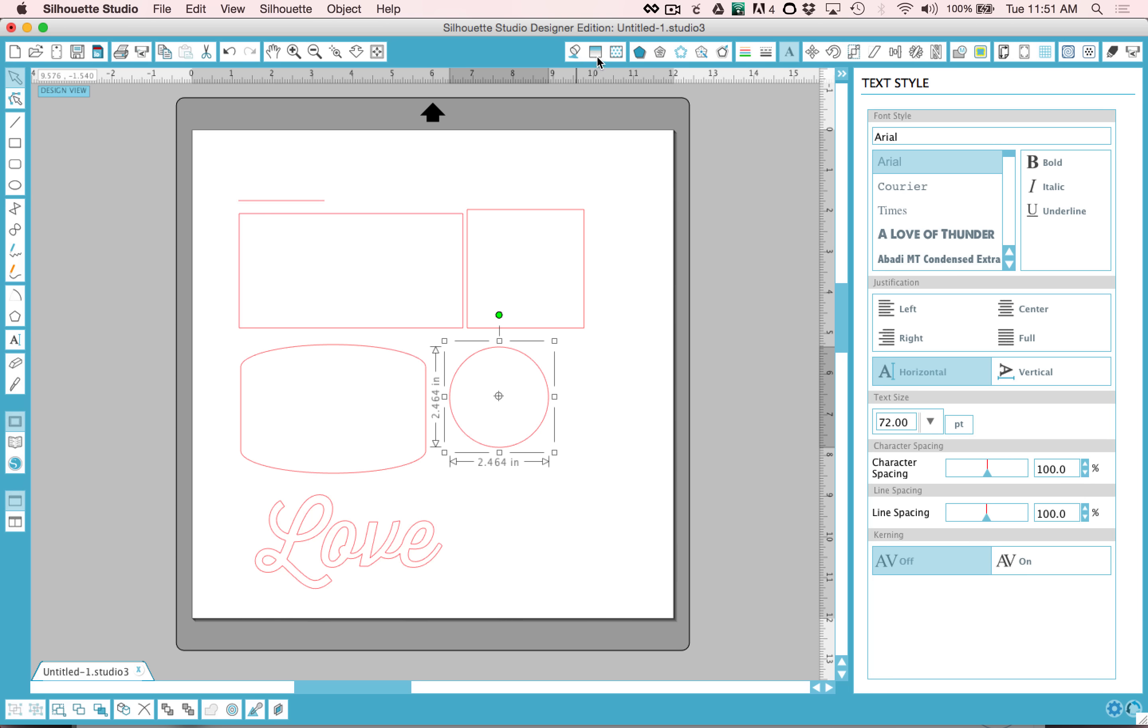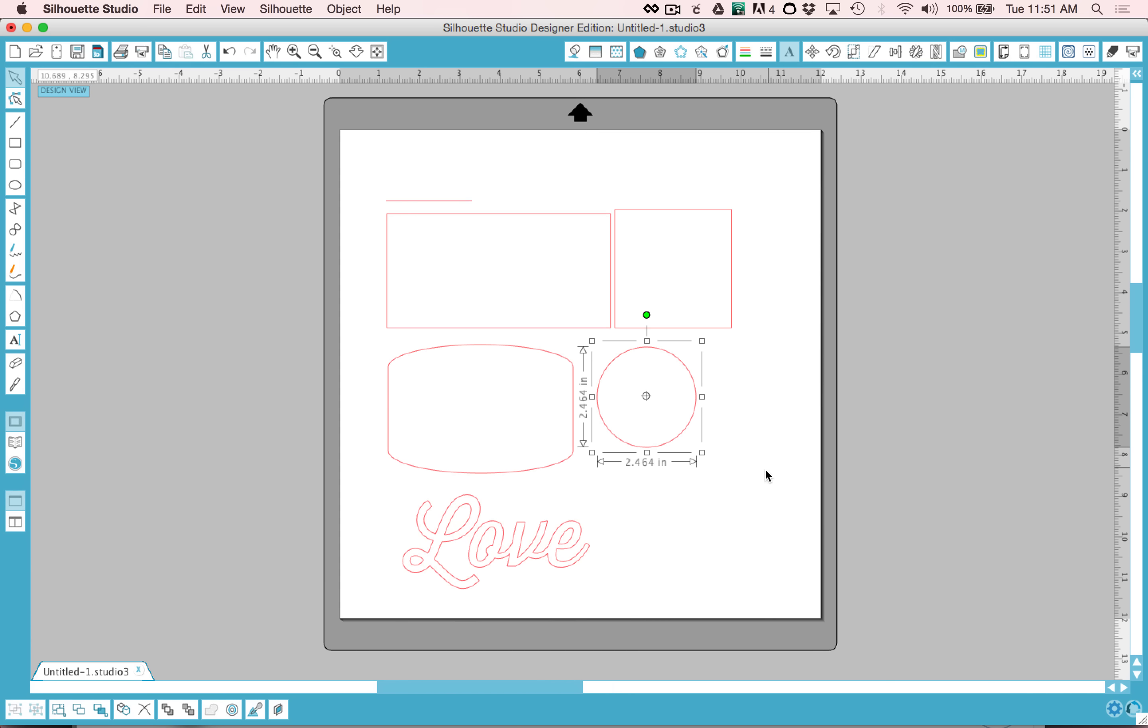That leaves us with one more set of tools here across the top. I'm going to go ahead and close that window. I will not be going over all of these tools as well but I'll show you the ones that I use commonly.